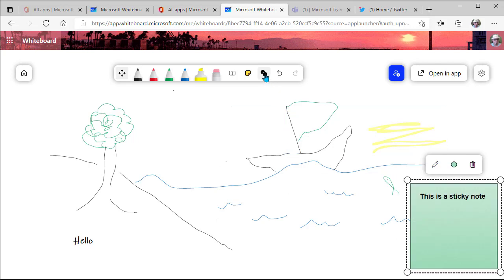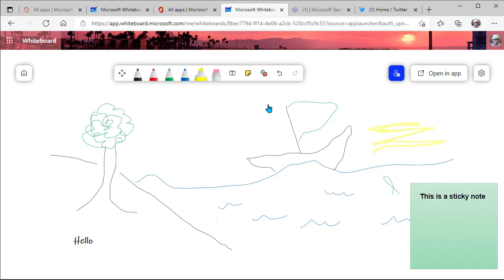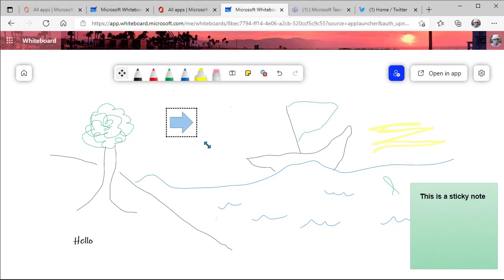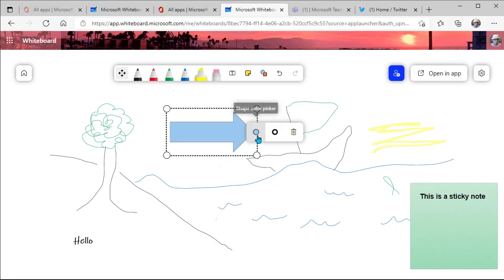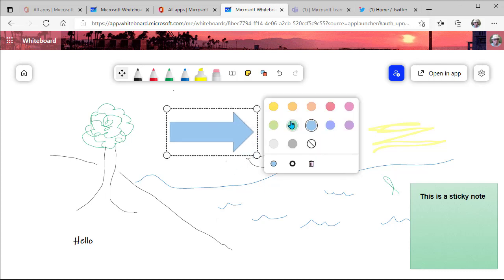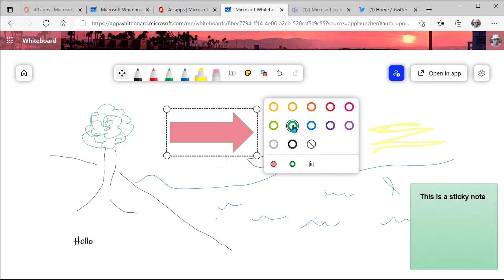And then, of course, we have the shape tool. You can choose from a variety of shapes, and then you click, and you can resize your shape. You can also change the color and style, or I should say the border. So really nice features here.